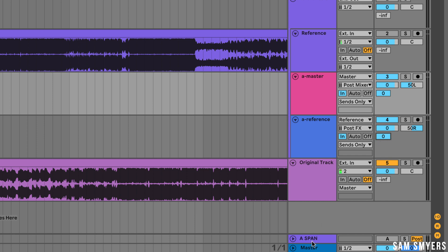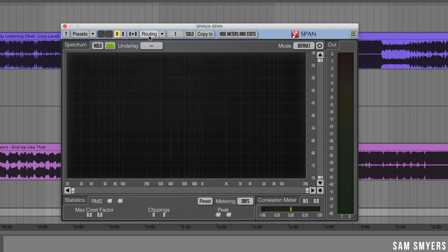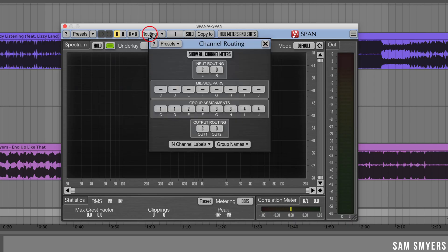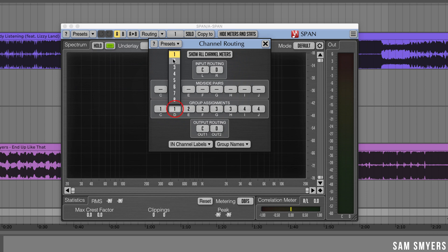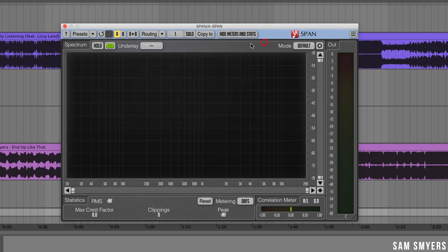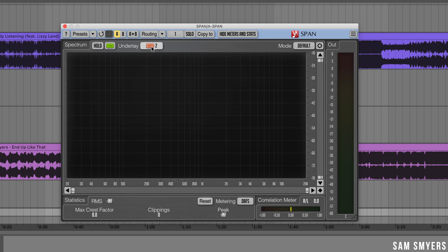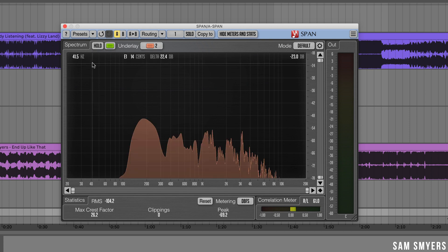Now I'm going to set up the Span on the return track. I'm going to open up the routing in Span and change the D-group assignment to 2. Doing this will send the left and right channels to separate spectrums. I'm going to go back to the analyzer and set underlay to 2. With this, I'll be able to see my track's frequency spectrum in green and the reference track's frequency spectrum in orange. So let's go ahead and test that.